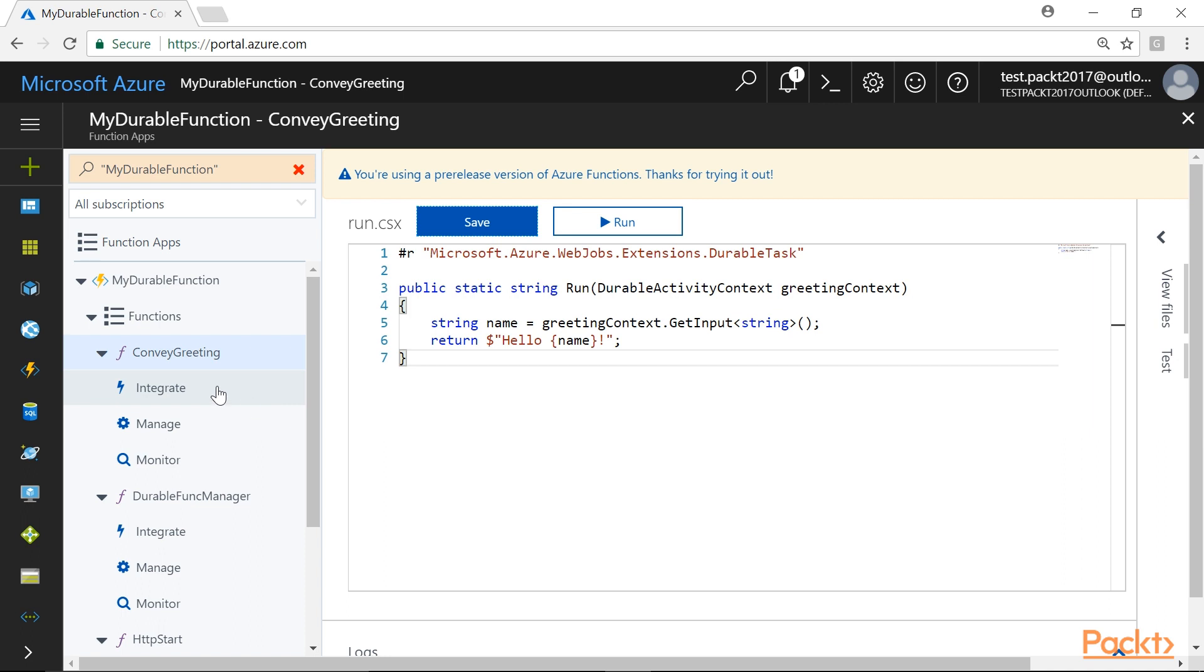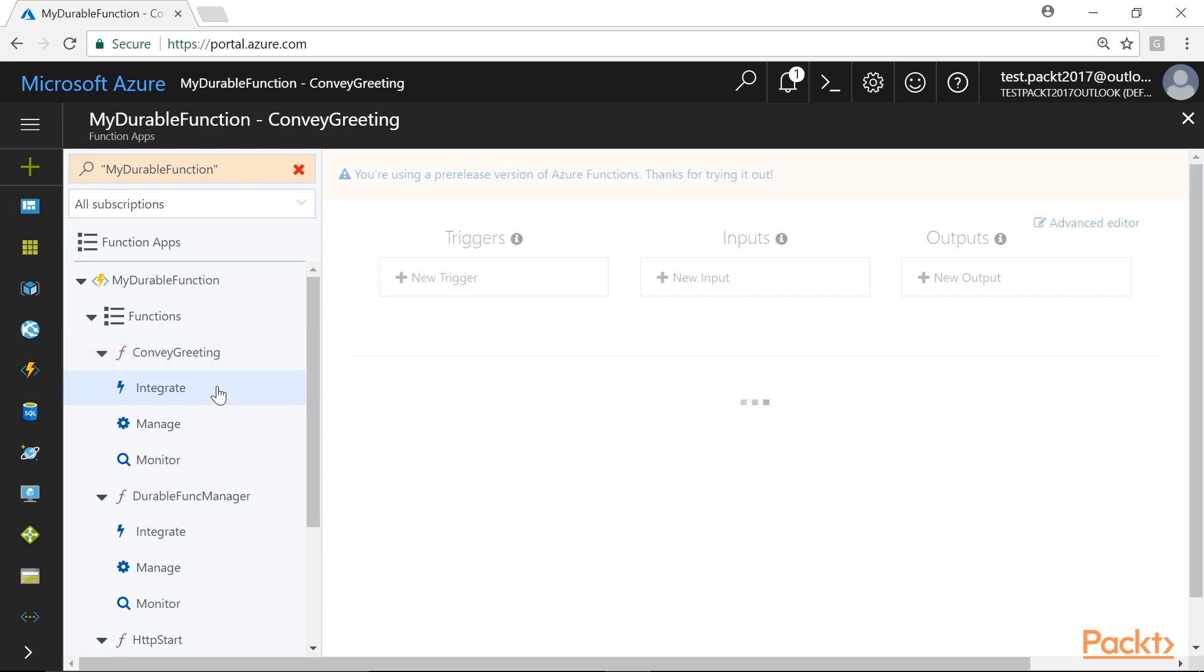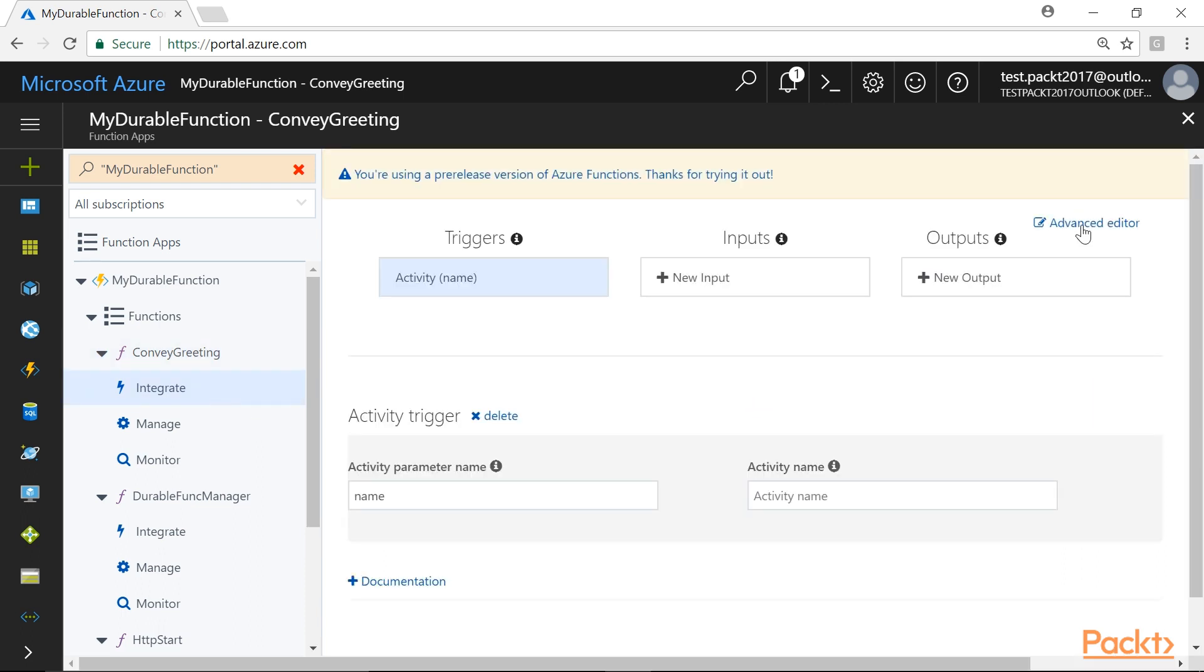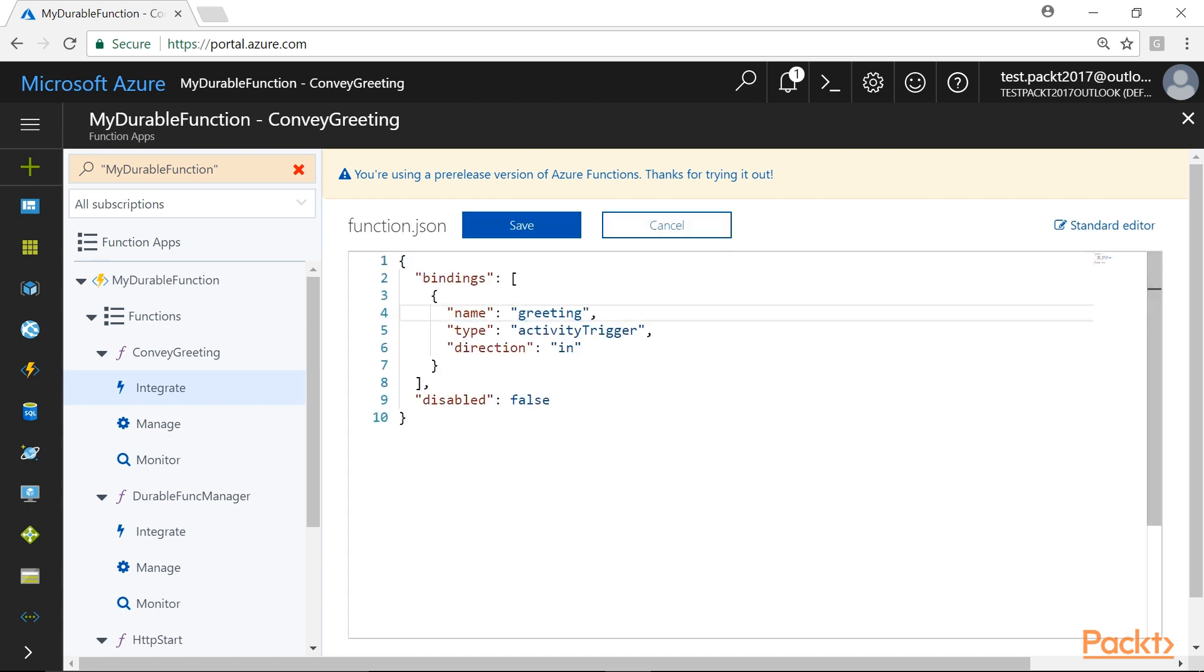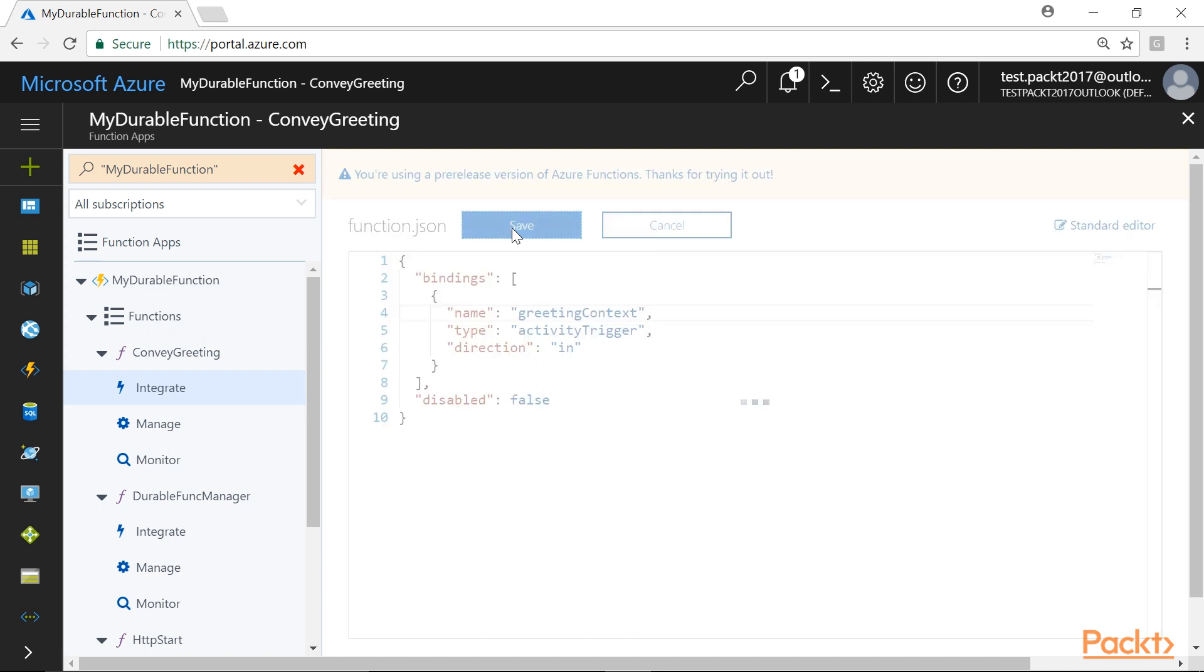Next, we will navigate to the Integrate tab of the Convey Greeting function and in the Advanced Editor, we will replace the default code with this block of code. Again, we will click on Save button to save the changes.